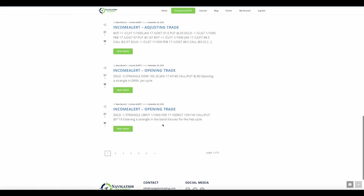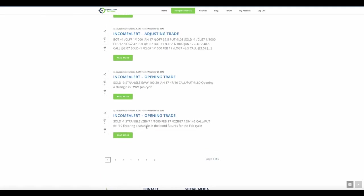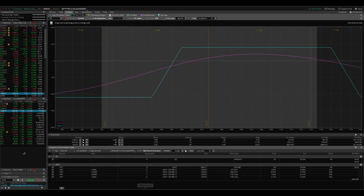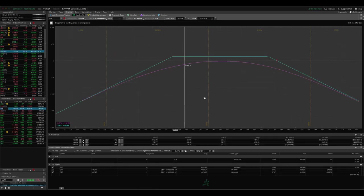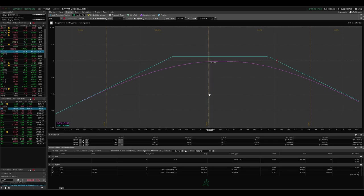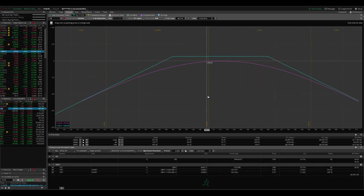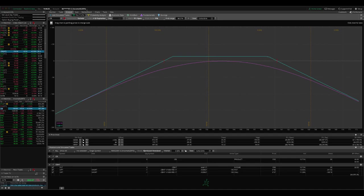On the 29th, so on Tuesday, we sold a strangle in Ford slash ZB, which is the bond future. So if we take a look at the bond trade, as you can see, we're pretty well centered here, still within our range, nothing to do here except for wait.